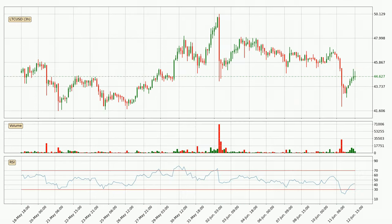Moving to the three-hourly relative strength index, the current three-hourly RSI is at 42, so it doesn't show signs of overbought or oversold conditions at this point.